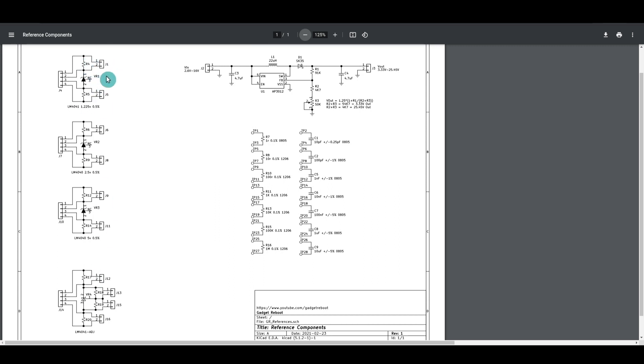That way, I can play around with different resistor values and use it as an evaluation board.